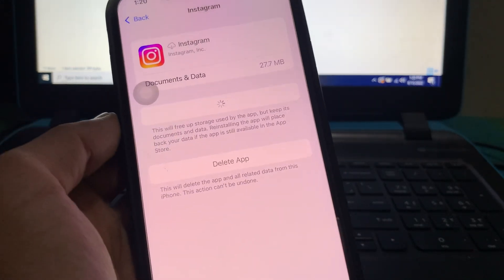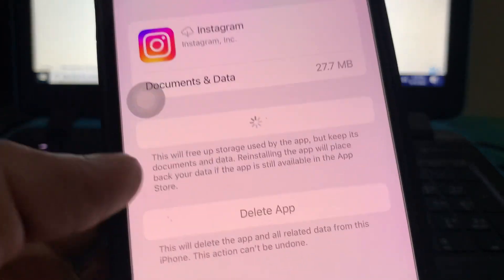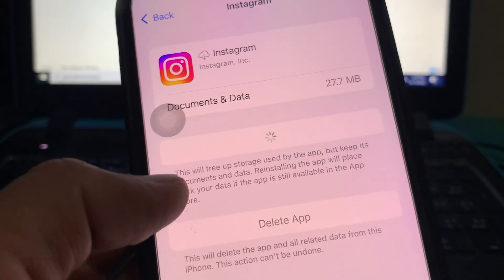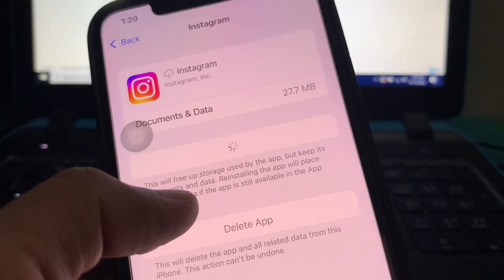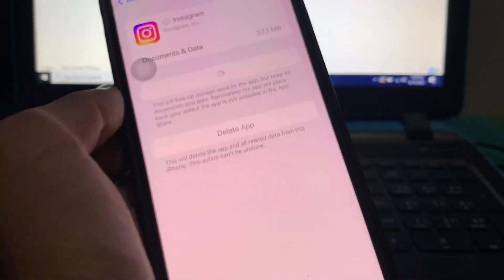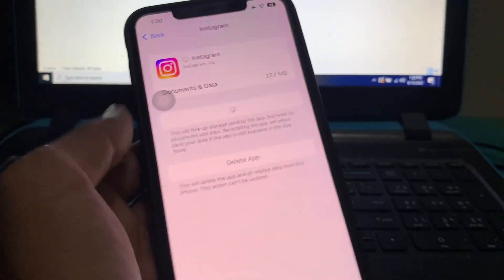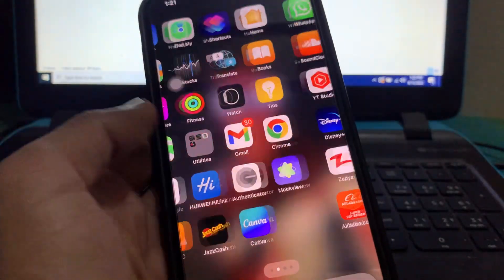Then simply click on Reinstall. As you can see, by offloading this will free up the storage but keep its documents and data. After reinstalling the app, your Instagram will be working perfectly.